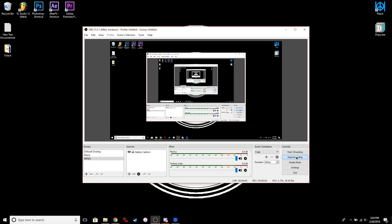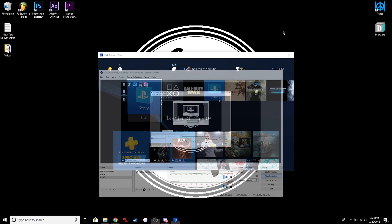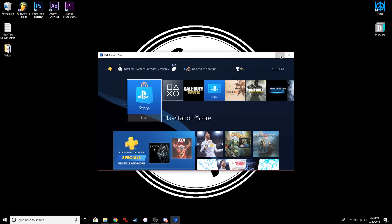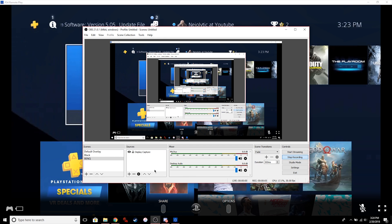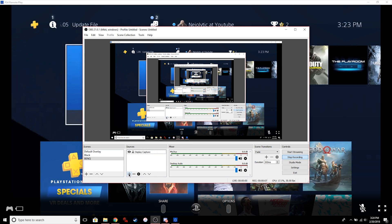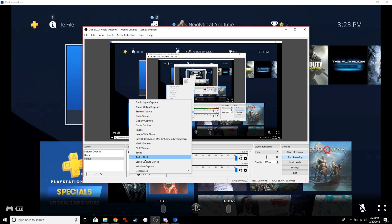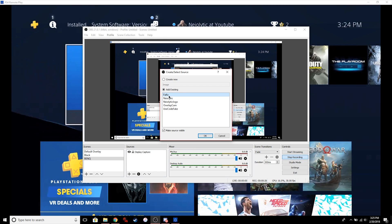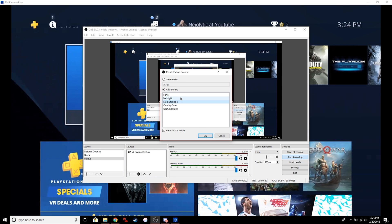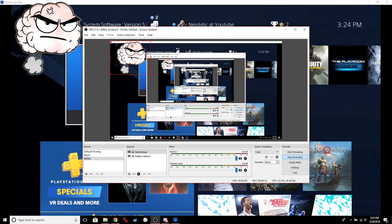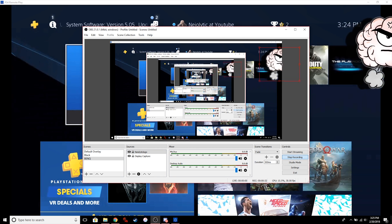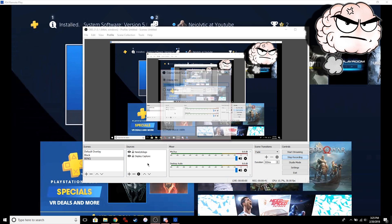For the OBS setup, it should be really simple — just add either a Display Capture or a Window Capture to your scene. Add some of the things you want to show up on your stream, for example a picture, your logo, or maybe your webcam.